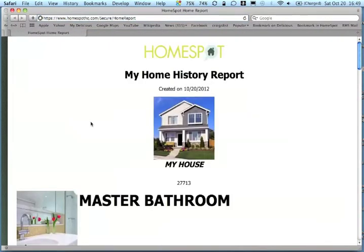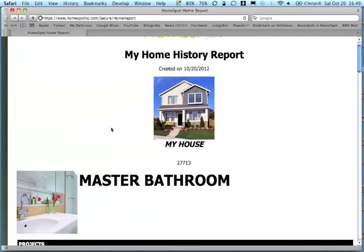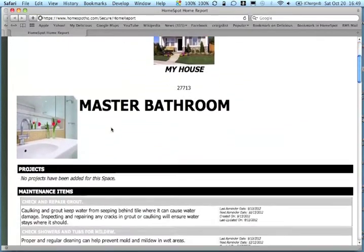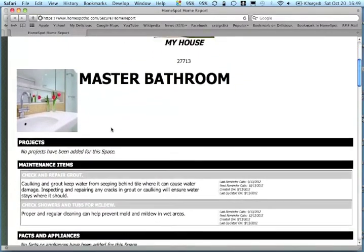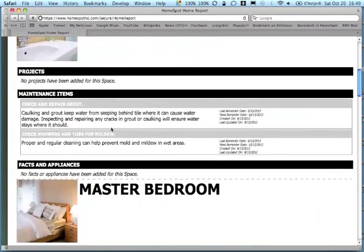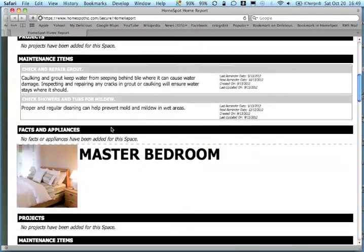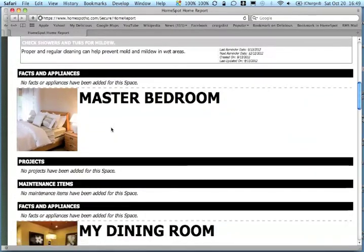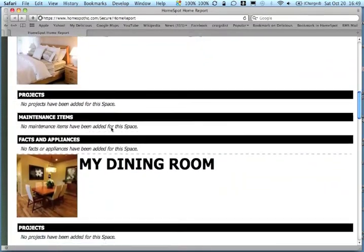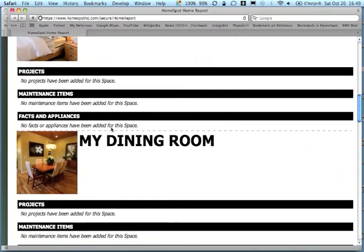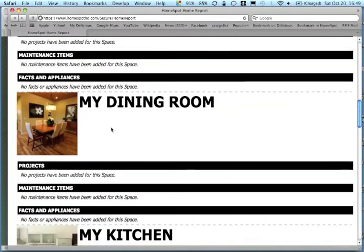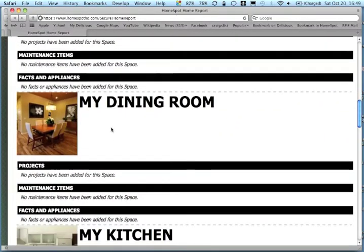The home history report will be displayed in a new window. All of the information from your HomeSpot account will be included in the report. Each space will be listed on a new page.